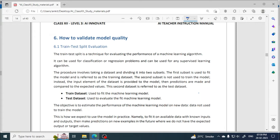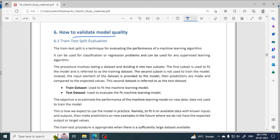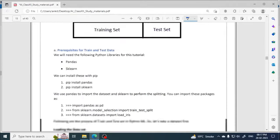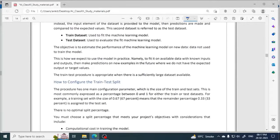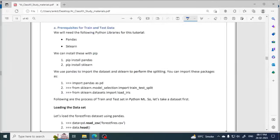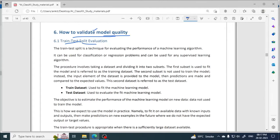Let's begin and continue our unit. The topic is: how to validate model quality. Validate means verify — verifying how accurate the model's predictions and outputs are. There are two techniques given: one is train-test split evaluation, and second is cross-validation. We will discuss both methods.